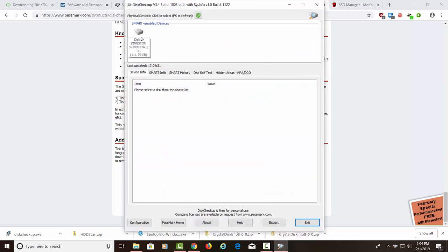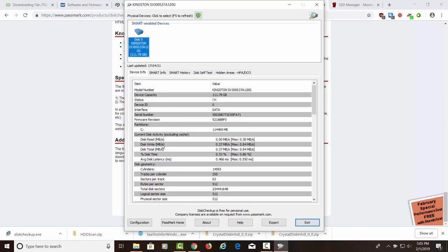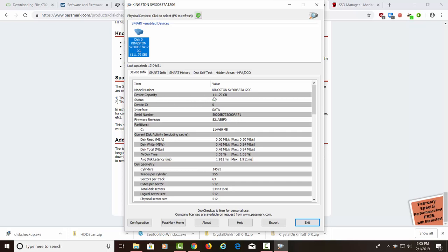It knows that we have a Kingston hard drive in the computer. I'll go ahead and click on that. And this is going to give us a bunch of information about the hard drive. How many cylinders it has, tracks per cylinder, the serial number, which is really nice. If you need to do an RMA, it's always nice to have the serial number so you can do an RMA, which is a return merchandise authorization. So you can send it back if your hard drive is bad and it's still under warranty. The status is OK. And it's 111.79 gigs.